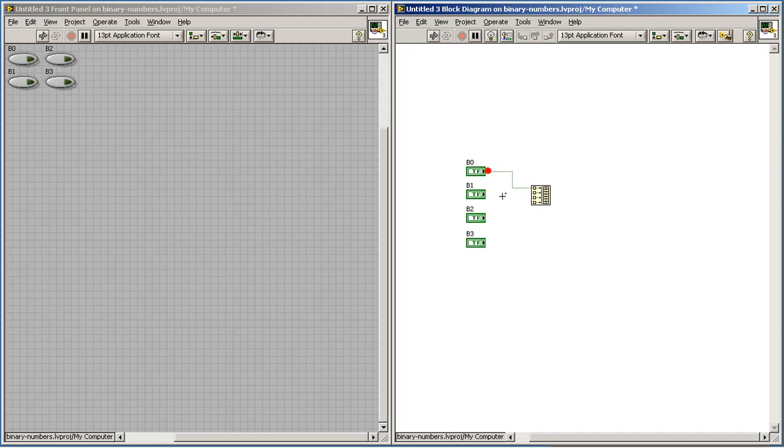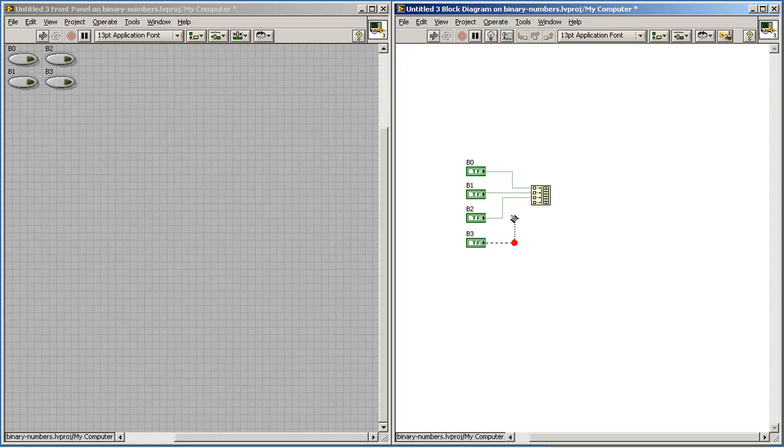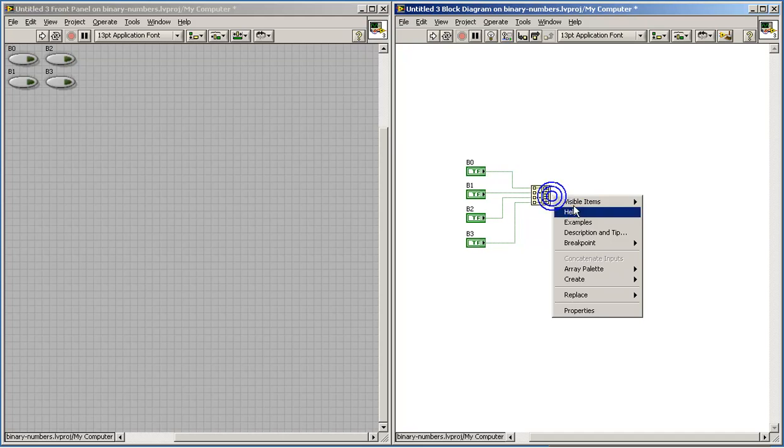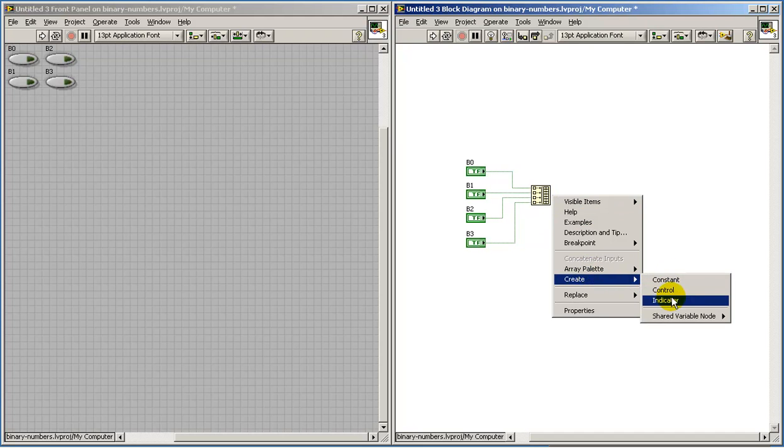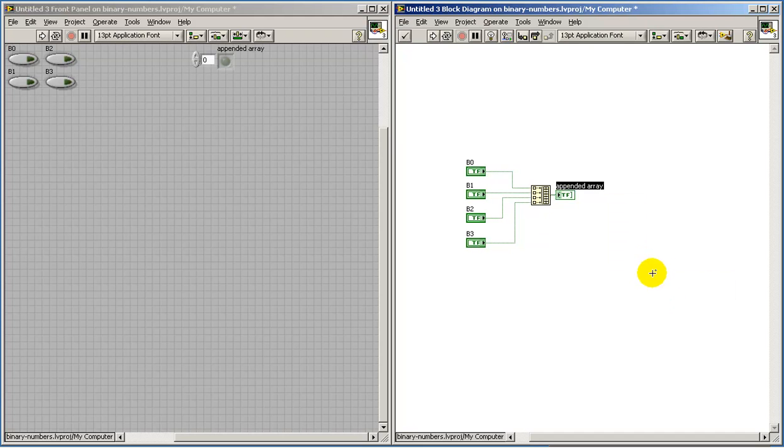Now the first thing I will do here with these individual Boolean controls is convert them into an array. The least significant bit is on the top of the Build Array node and the MSB is on the bottom.